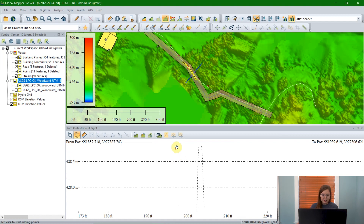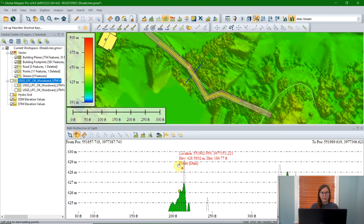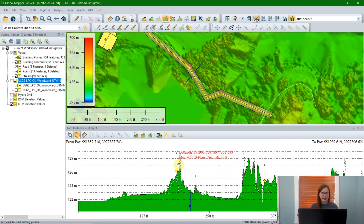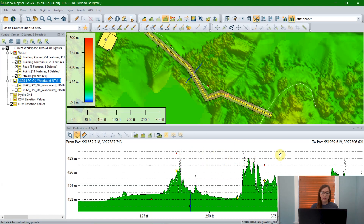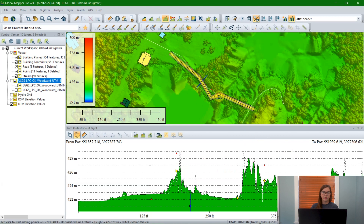We can now see these red point features. Note that they keep the same style, the same color, and the same shape settings as in the workspace. So if you want these points to be larger or a different color, you'll change those in your point style settings for that individual layer.